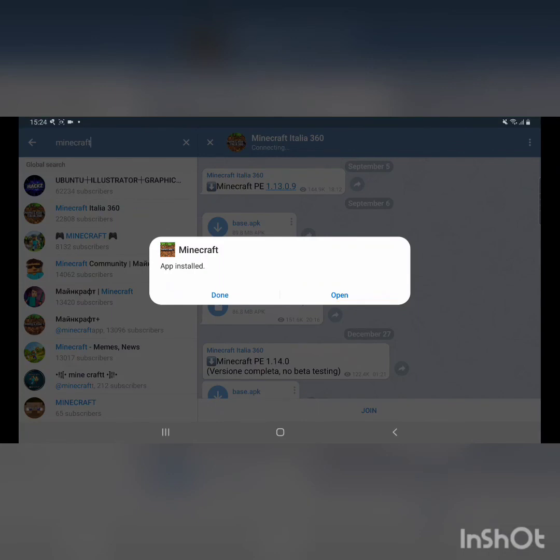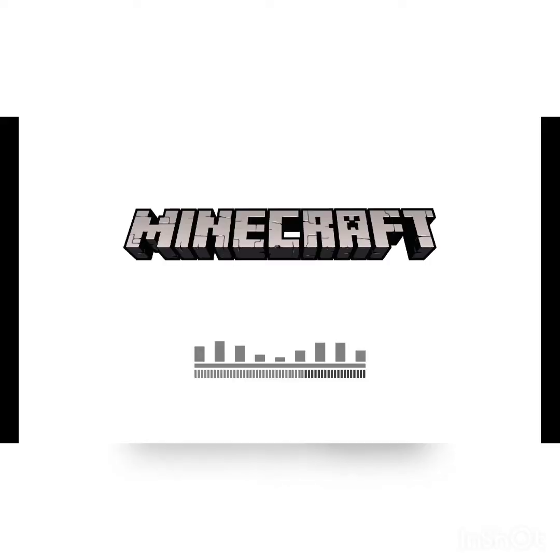Then press open and you should get Minecraft for free. Now you can sign in.